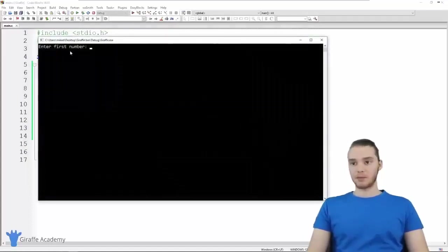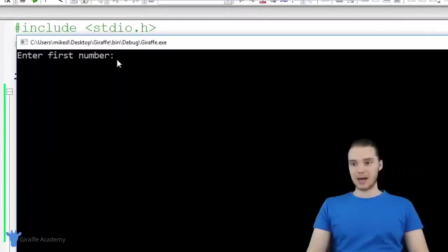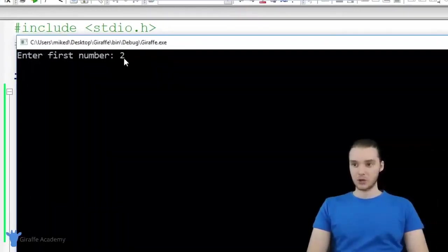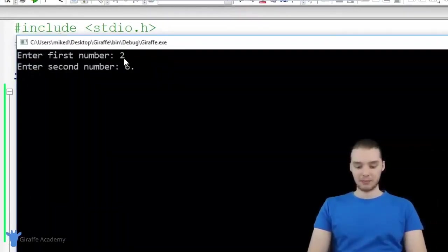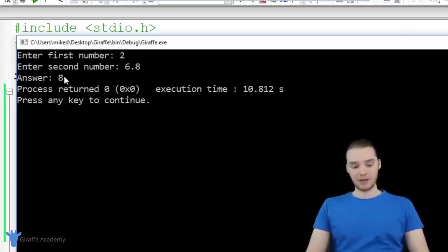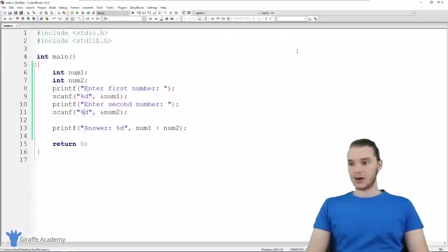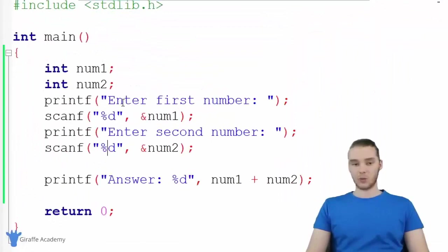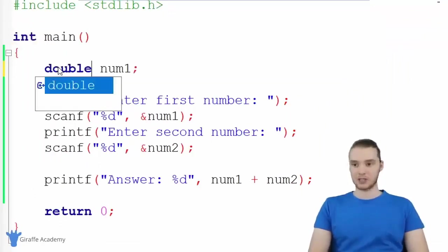Let me show you one problem with this program. If I wanted to do math on decimal numbers — for example, if I said two, and then over here I said 6.8 — when I add these together, we're not going to get the correct answer. We're going to get six plus two, which is going to be an integer eight, but we're not going to get 8.8. So instead of letting the user enter in only integers, why don't we instead let them enter in doubles. So I'm going to change these to double.